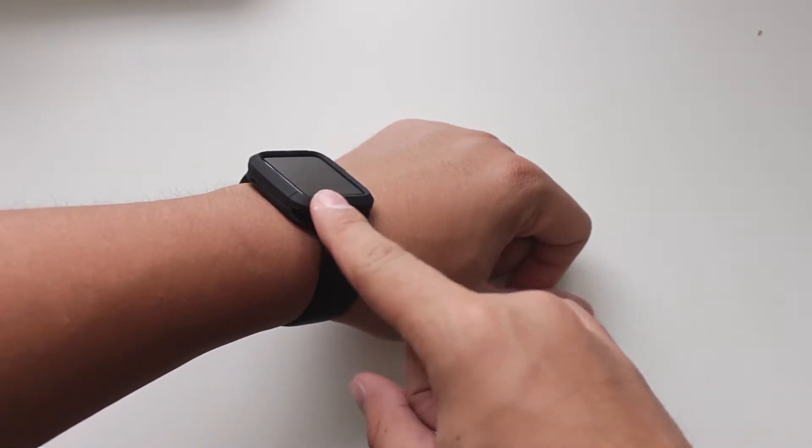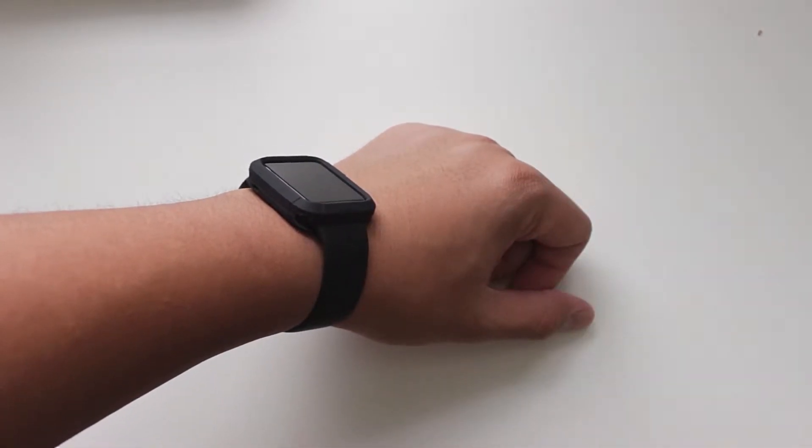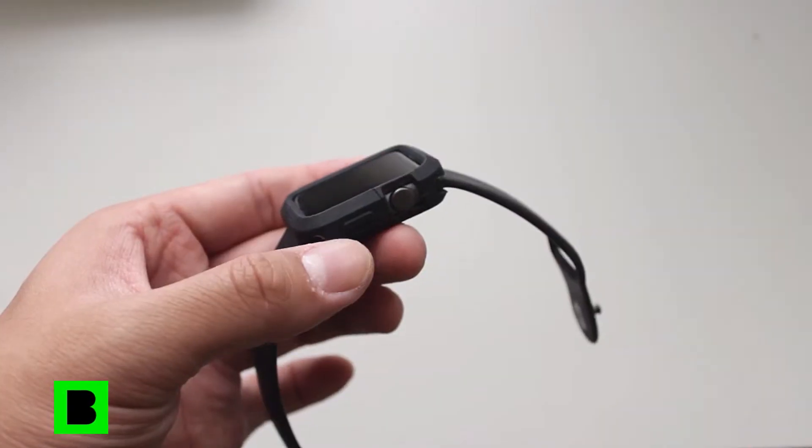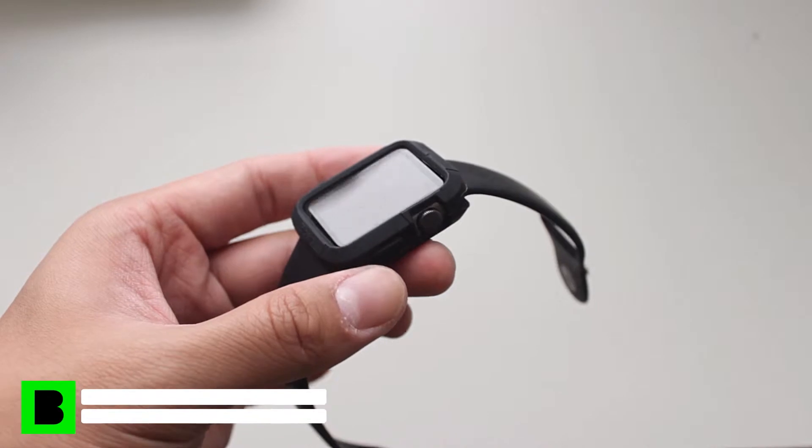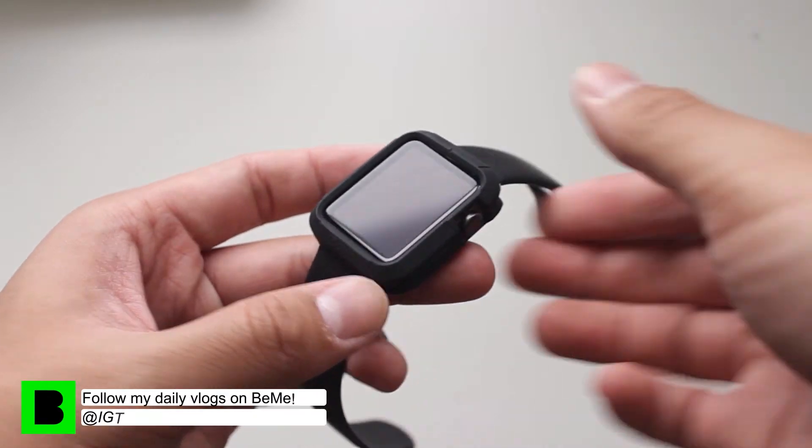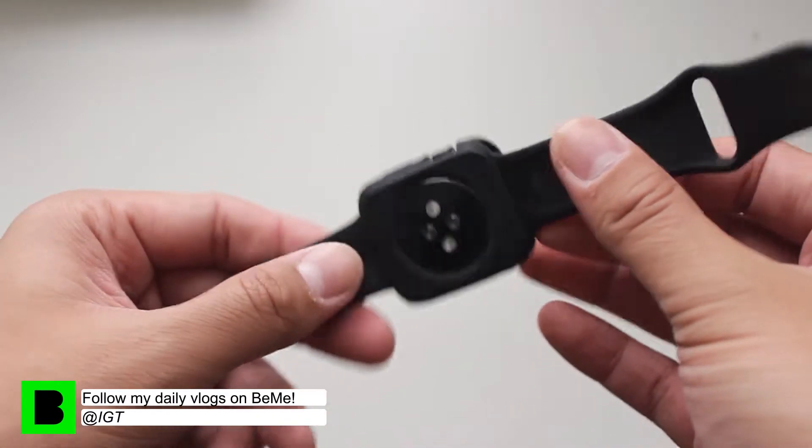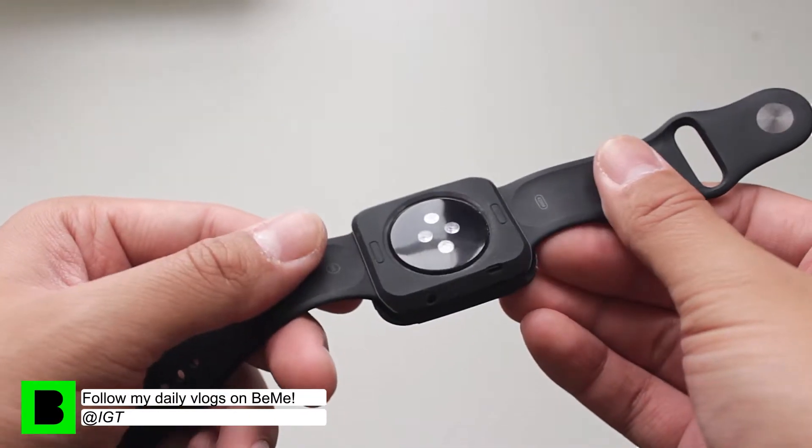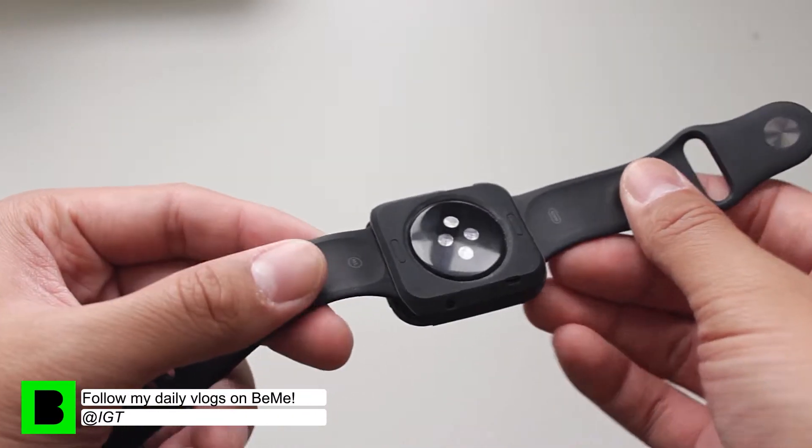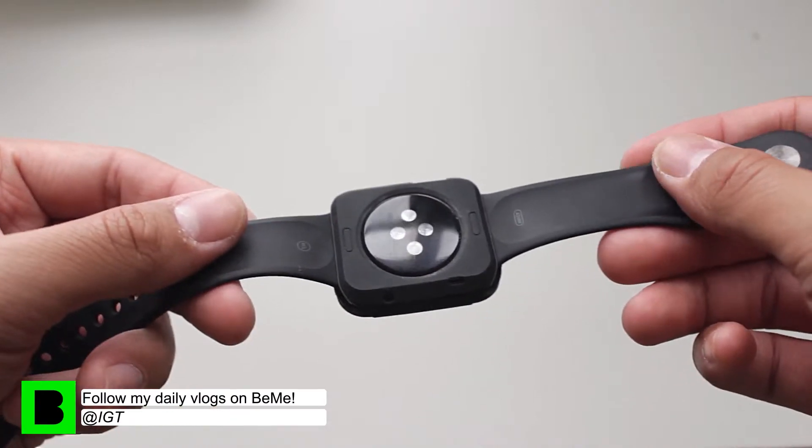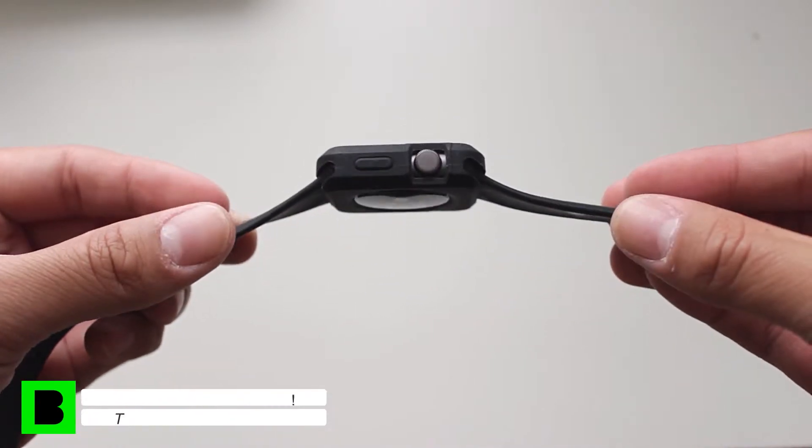The Turtleskin case is currently compatible with the 42mm Apple Watch. The Turtleskin will also work with the Sport edition and even all the way up to the Apple Watch Edition.